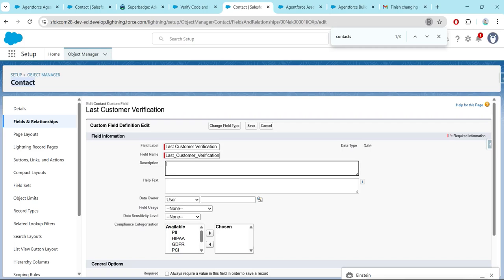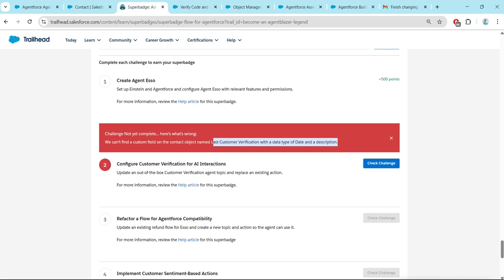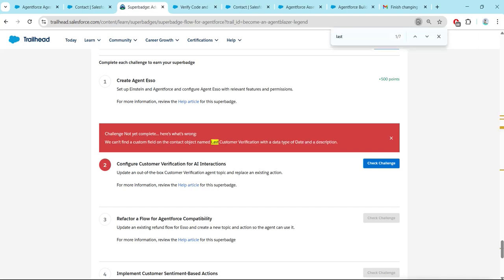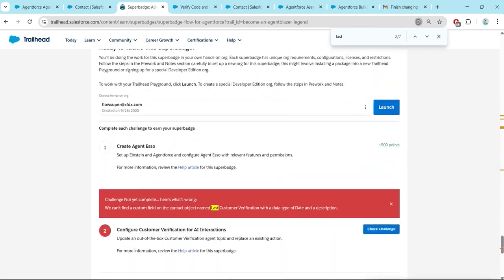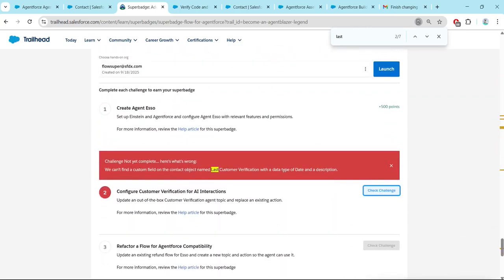Give the description in the field — you will find it if you search for 'Last'. We need to give this description, then click Save. Come back and click Check Challenge.